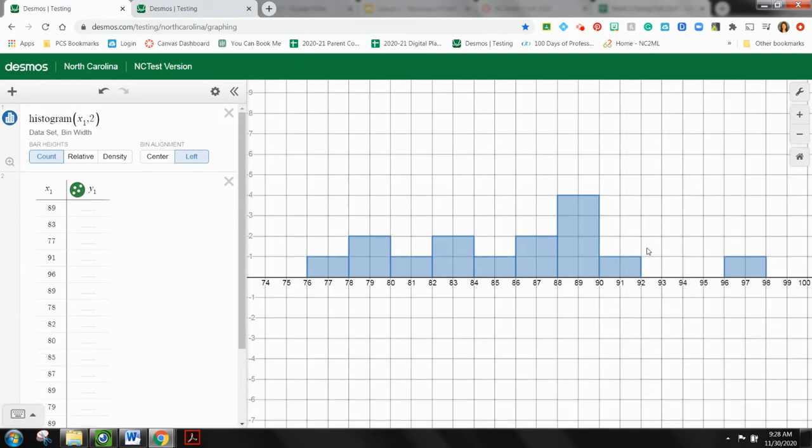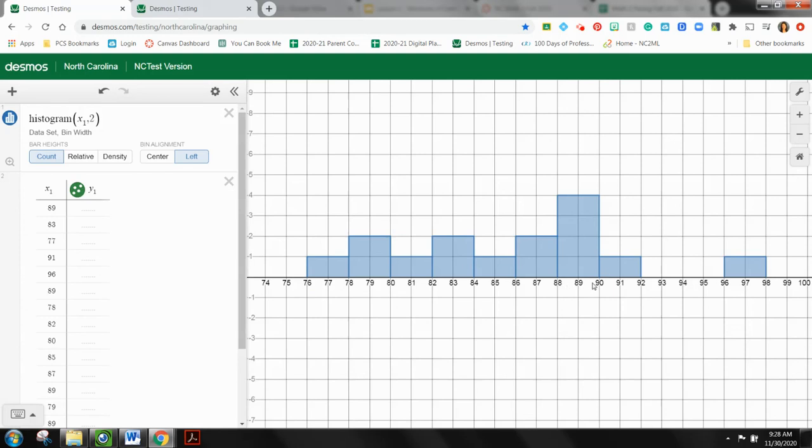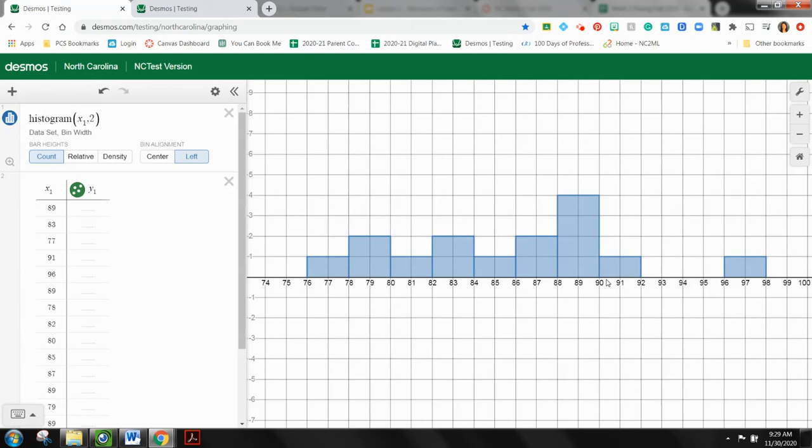Now the reason I did that is now I can very quickly see that between the scores of 76 and 78, there was only one person that had that score. If I look between 88 and 90, there were one, two, three, four people that scored in this chunk between 88 and 90. So I can clearly see the actual number of people that fall within that range or that bin.